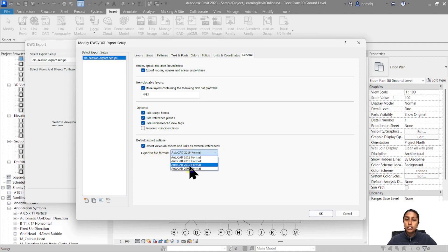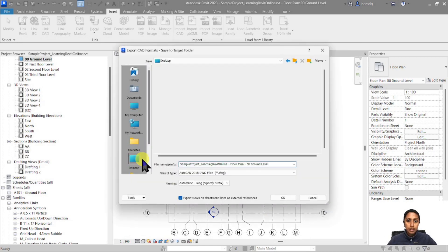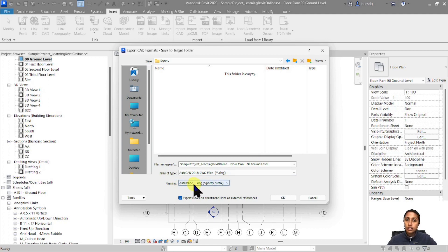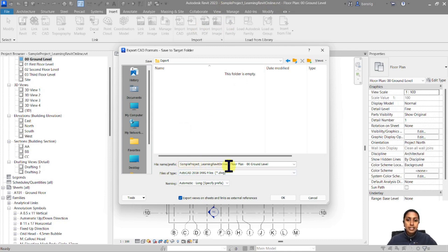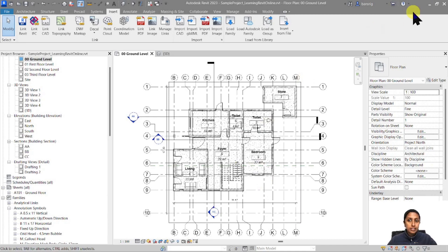You can also choose which version of CAD you want to export your drawing to. I'm going to click OK on all these settings and go next. I'll save it in my desktop export folder. You have options to name your file automatically — a short annotation like 'floor plan - 00 ground level', or a long name including the project name, category, and view name — or you can manually specify the name. I'll keep the automatic short name and click OK.